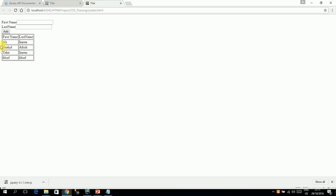You need to select the row using the radio button. The first column attribute will be the radio button. That data will come here. When you click the save button, the data will be updated.